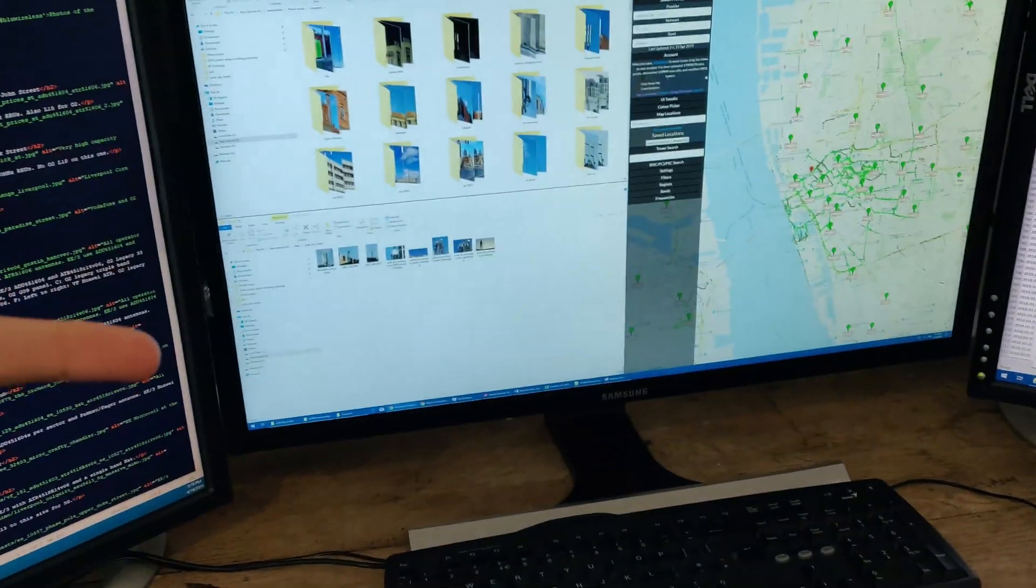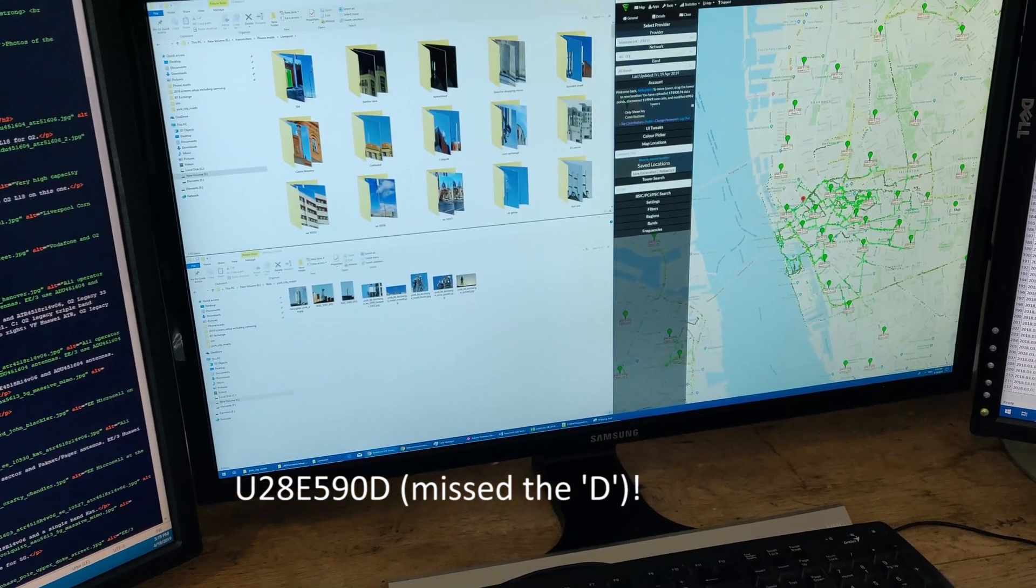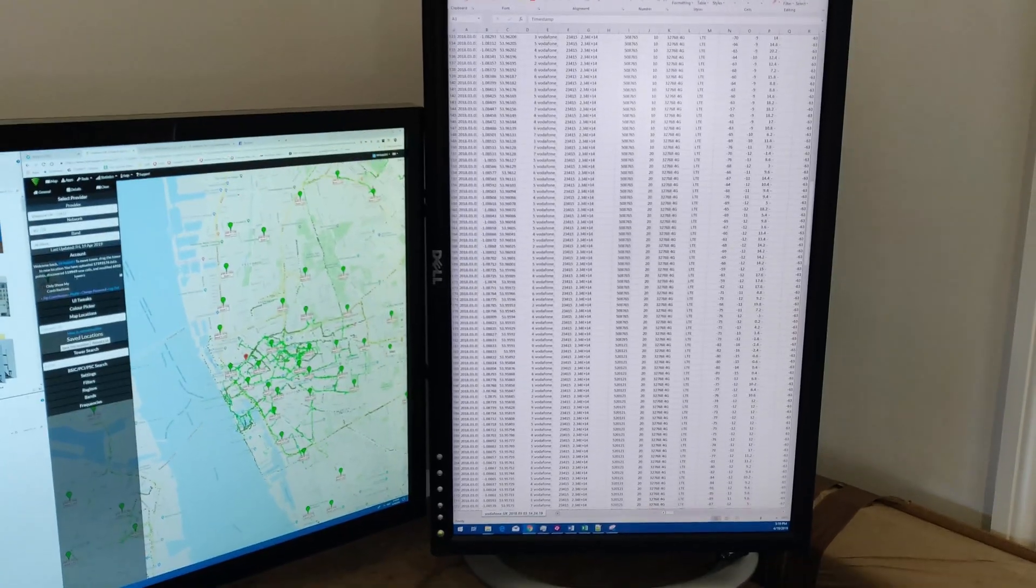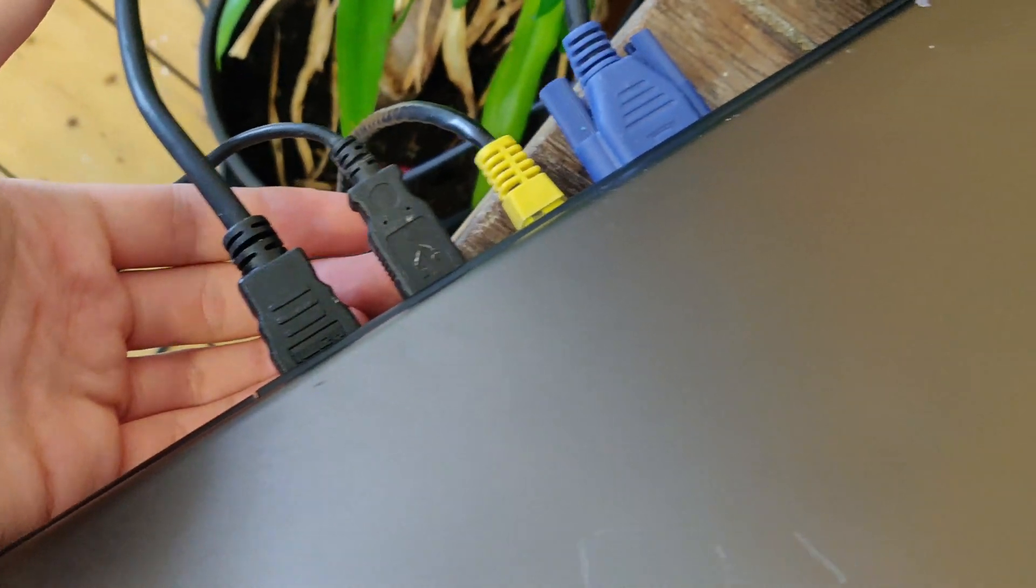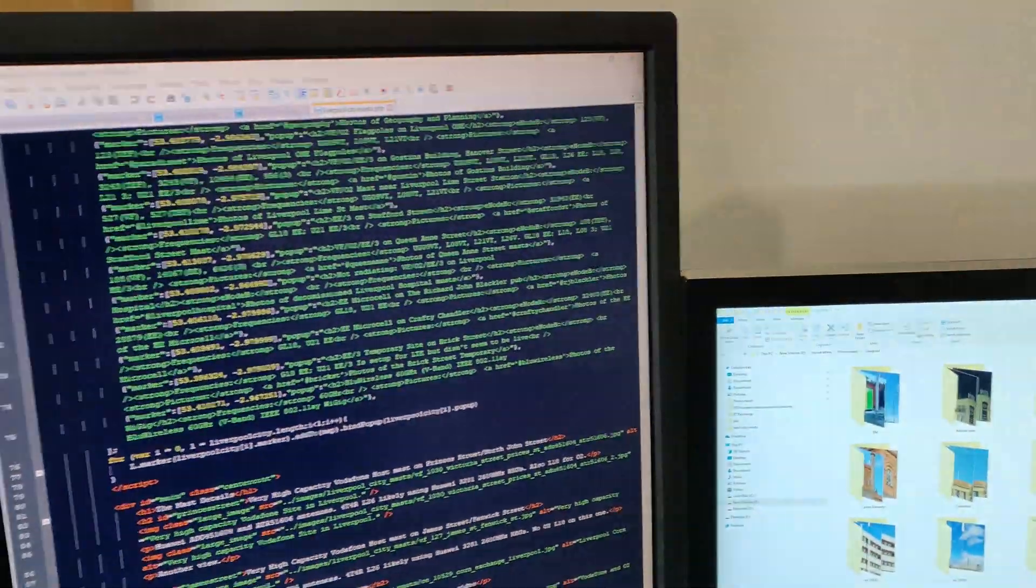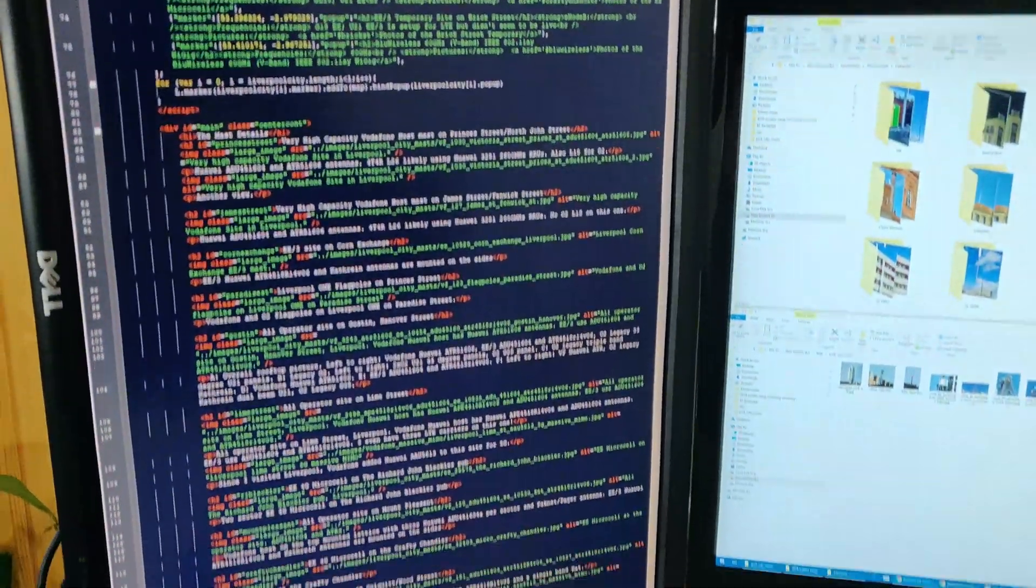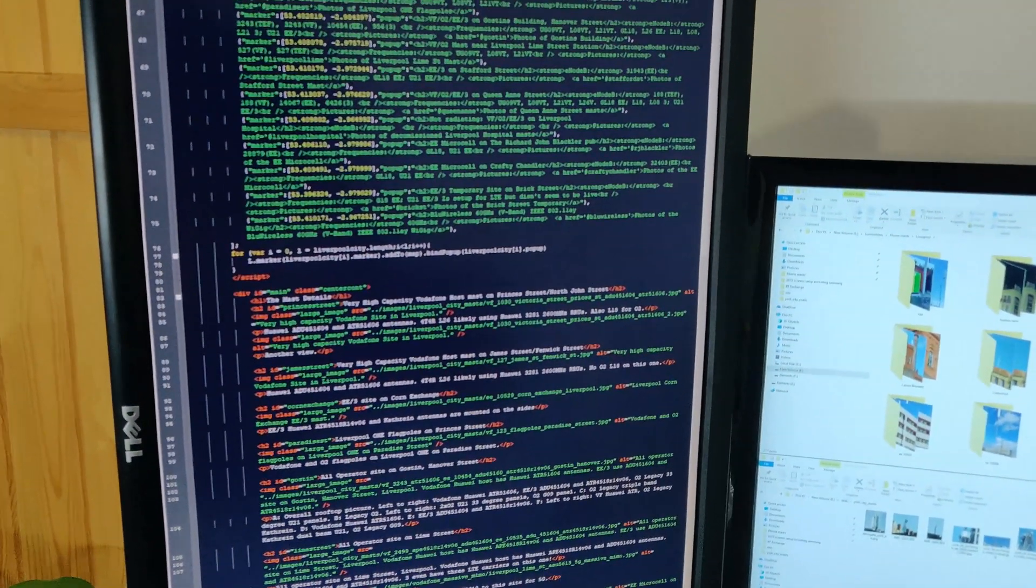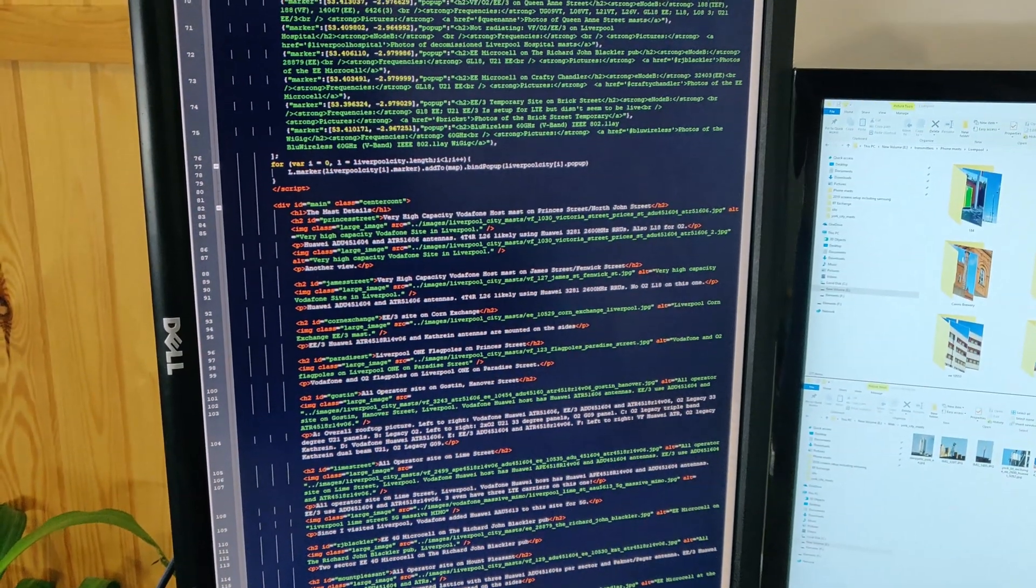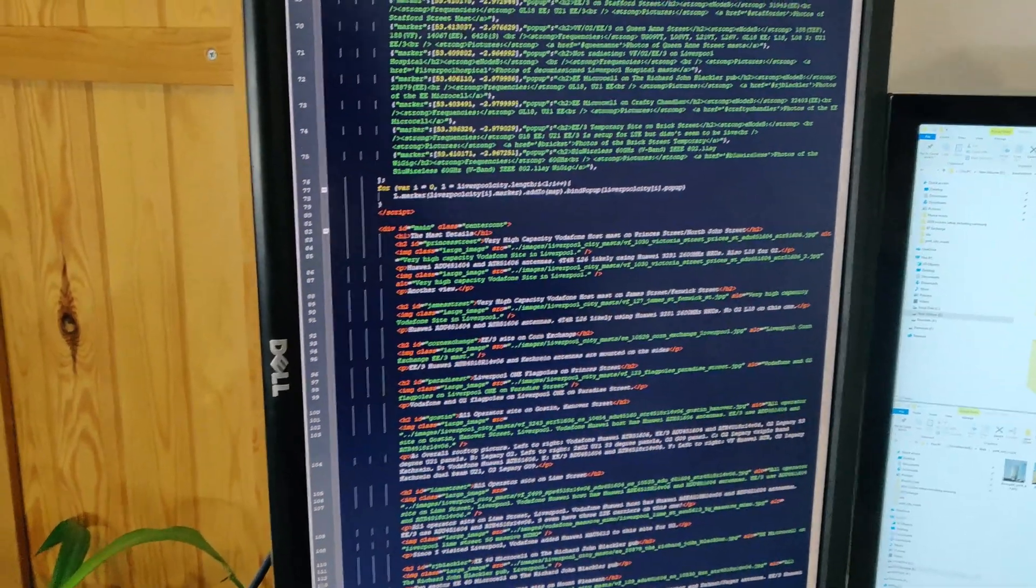So in this DisplayPort which then feeds the Samsung U28E590 which is the 4K display, if I just tilt the display down, it also has VGA which feeds the right portrait Dell 2405FPW which I use for programming and spreadsheets. But it also has a full size HDMI port there which then goes to an HDMI to DVI-D cable which then goes into the left portrait Dell 2405FPW which is also used for programming and spreadsheets and network and website related stuff.